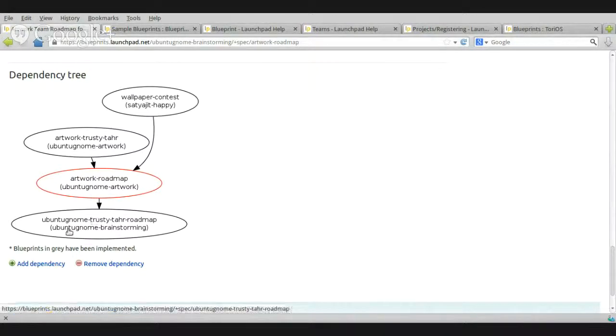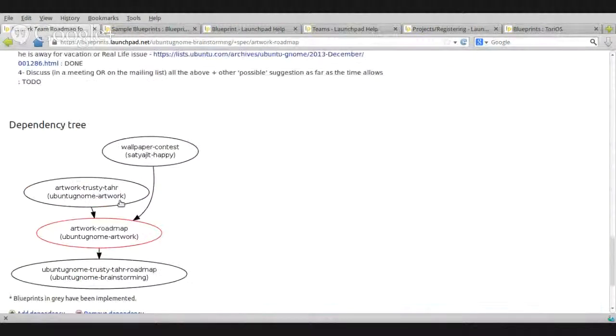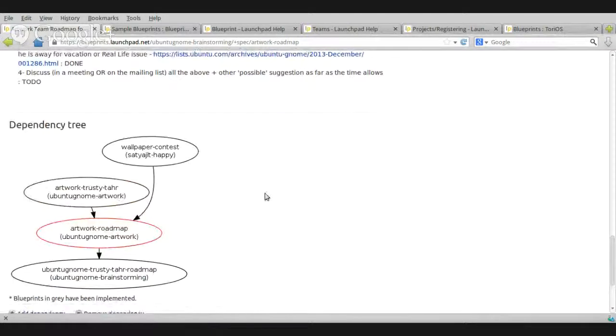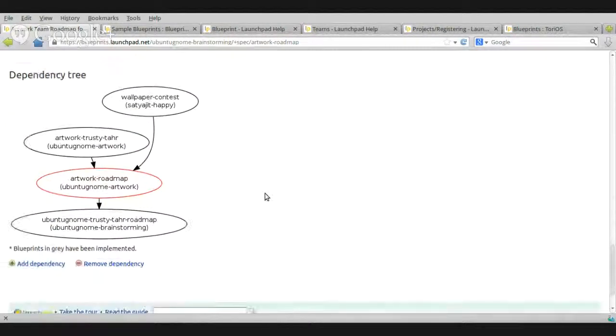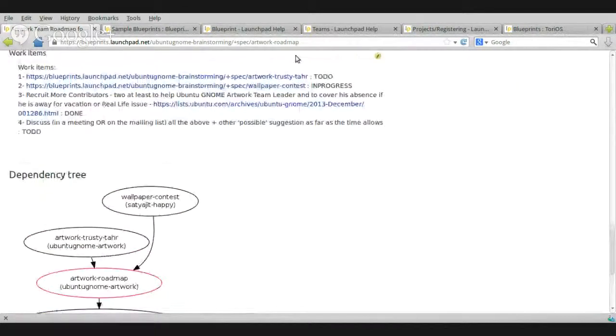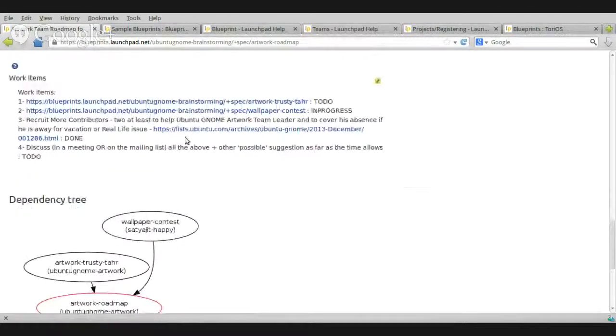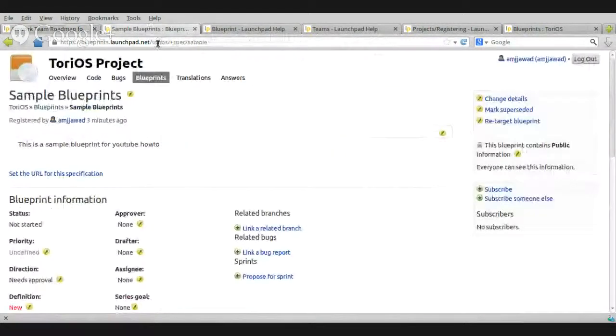So, once these are done, this one should be completed. And, this one of Ubuntu GNOME Trusty Roadmap depends on the one in red. So, this tree will give you the whole picture, the whole, it will explain everything to you in a very few seconds. You don't really need to read much, just to view that and you'll understand everything. So, this is yet another important thing when it comes to the blueprints.